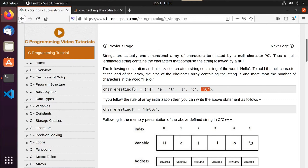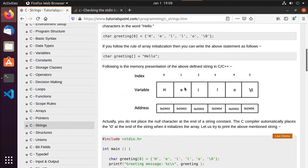We don't necessarily have to define how many characters we're going to use — C can figure it out when it compiles. If you need to store 'hello', it also allocates space for the null terminator automatically. You can work with it just like a normal array, indexing into the various characters starting from zero.